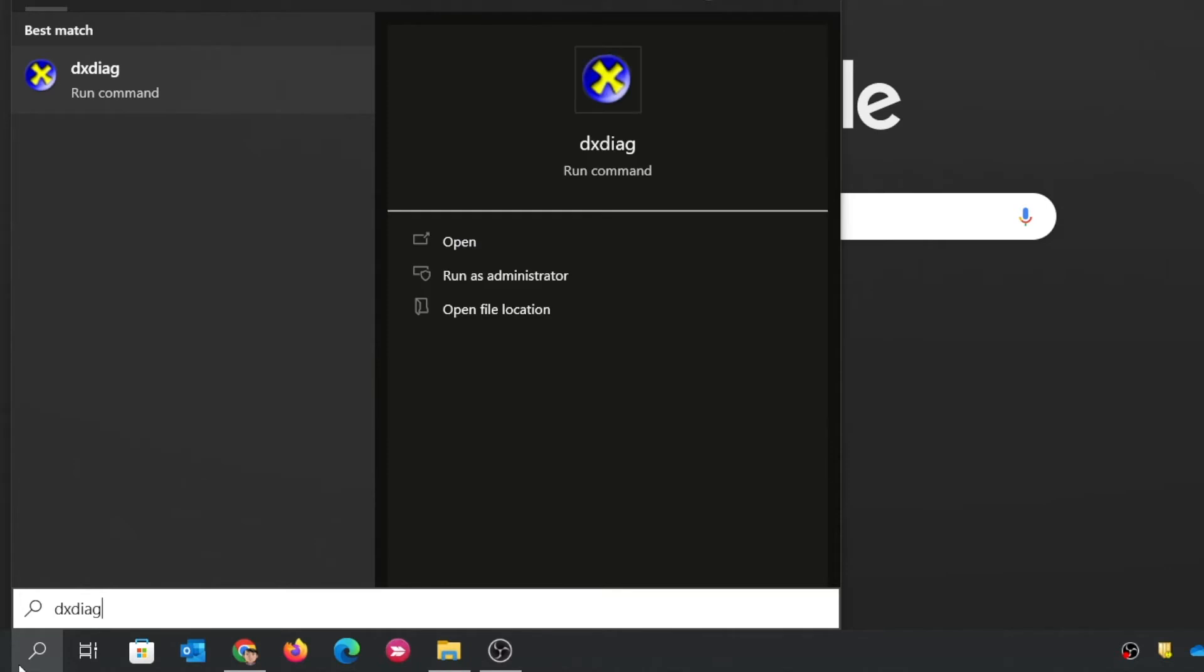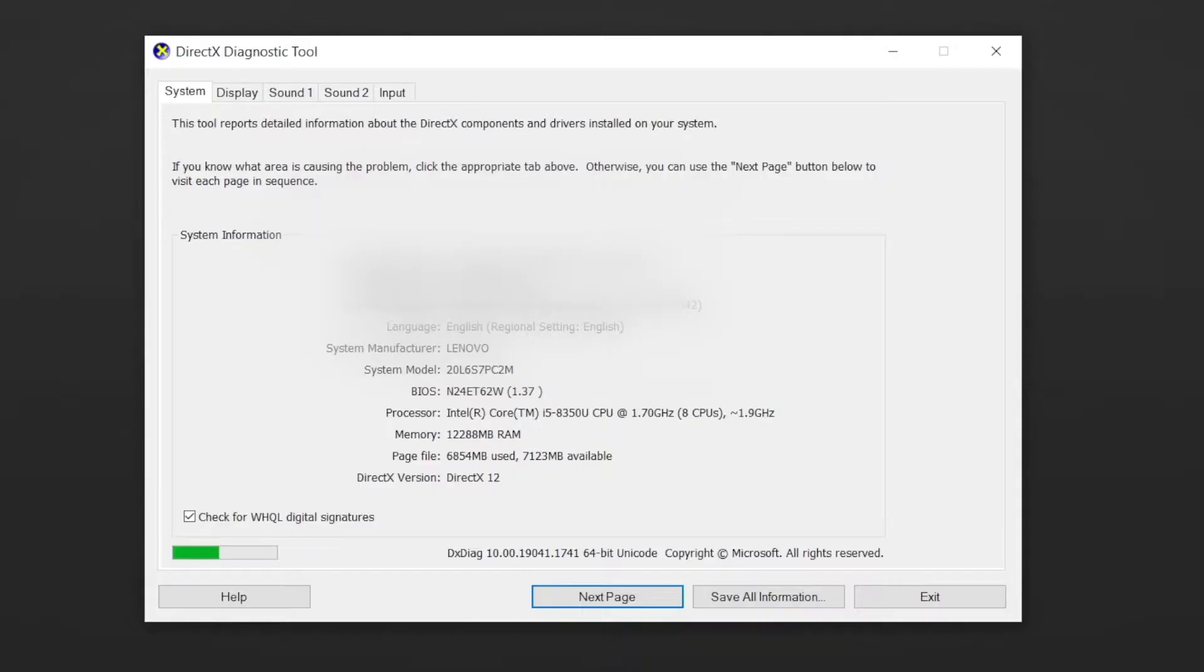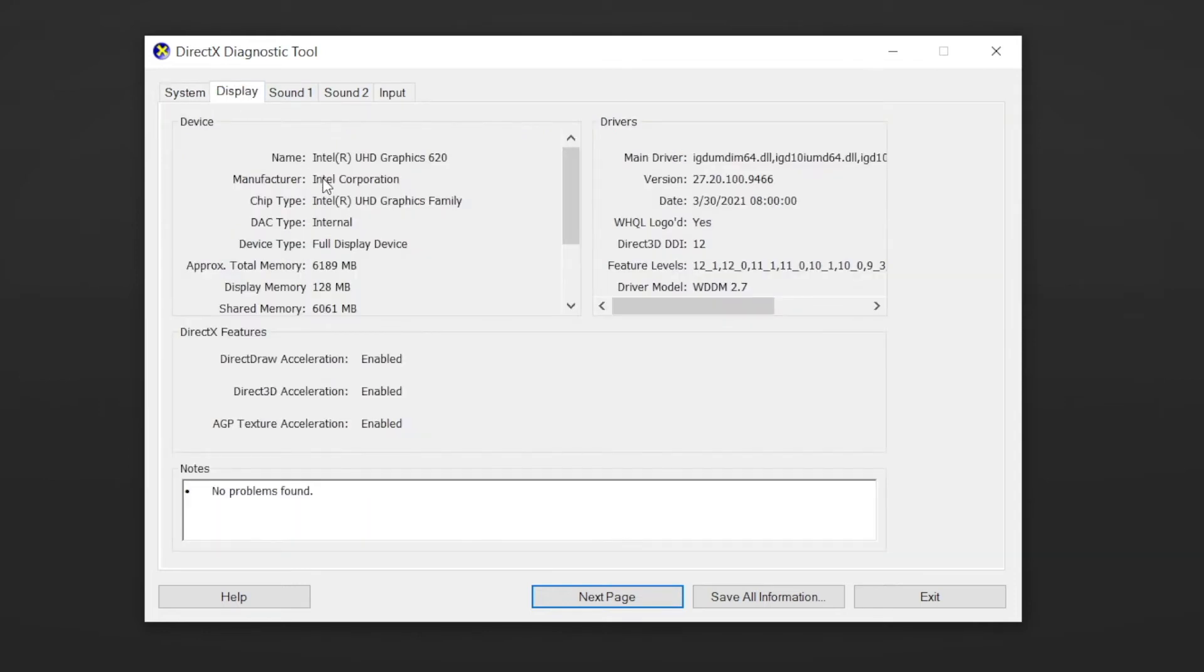Just search DXDIAG. Here, you are supposed to remember your CPU's true name, which is A350U here, not i5, A350U. And here, click the display. In this example, the name of the GPU is Intel UHD Graphics 620.